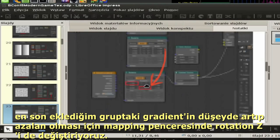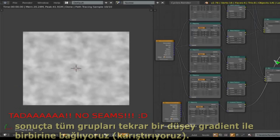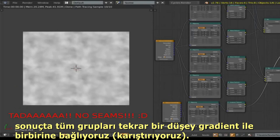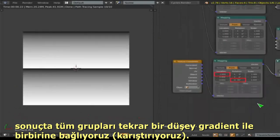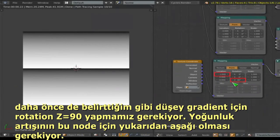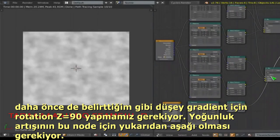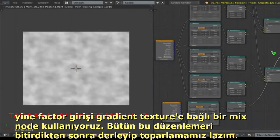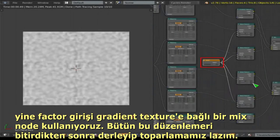We take one last element: we mix those together again using a final gradient — the vertical gradient — and the mapping node is set to one with 90 degrees rotation to get a gradient from black to white vertically. That informs the final mix node. Once all that's set up, we just need to organize it.